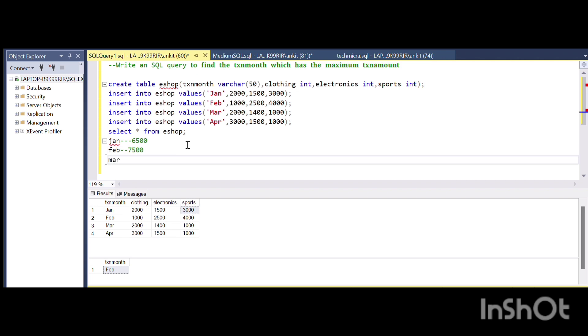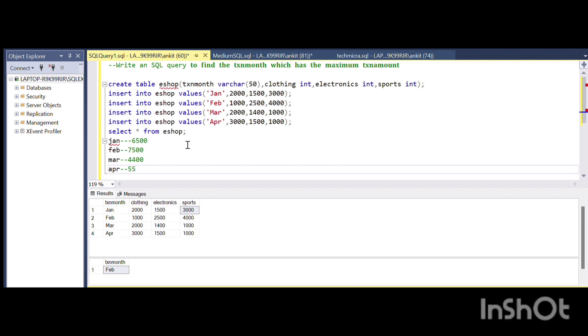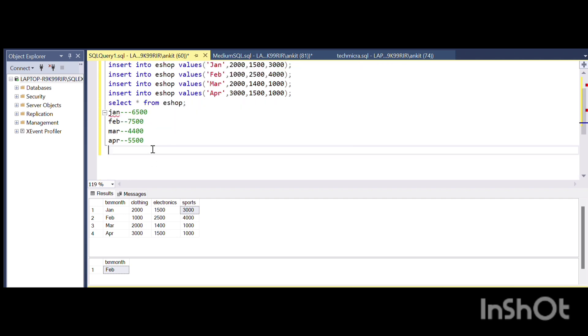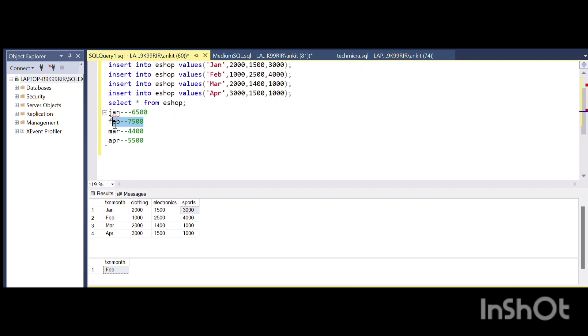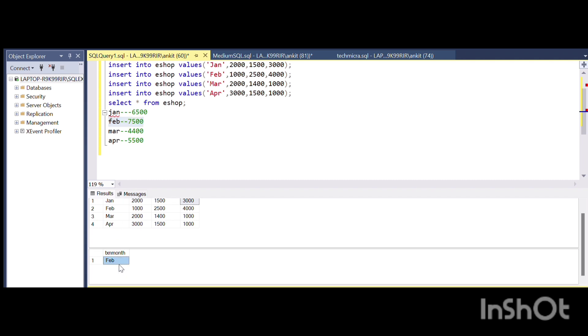For March it's going to be 4400, and similarly for April it's going to be 5500. As you can see, my highest tax amount is 7500, and it corresponds to February month, so the output is February month.